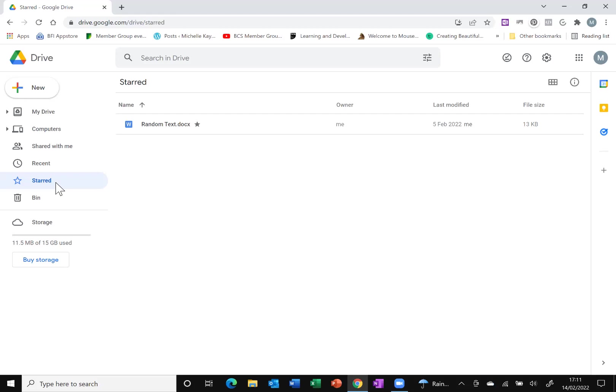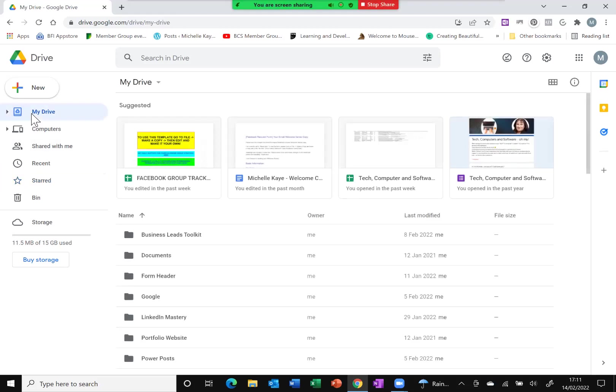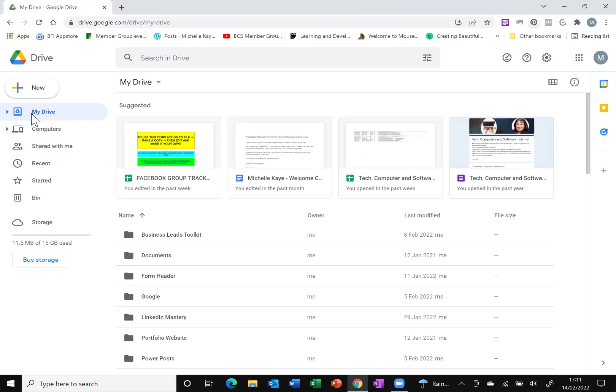Question, of course, is how do you star them? I'm going to be showing you specifically how to do it through Google Drive, but you can actually also star them when you're in the particular file, whether that's a document, a spreadsheet, whatever, you can do that through there, but I'm going to be focusing on this part through how to do it in Google Drive itself.